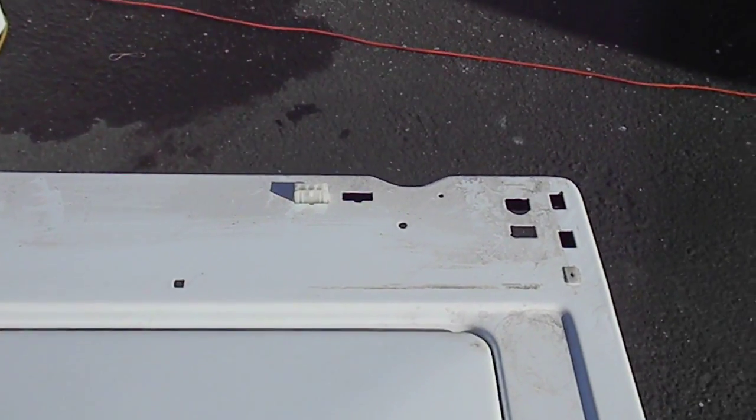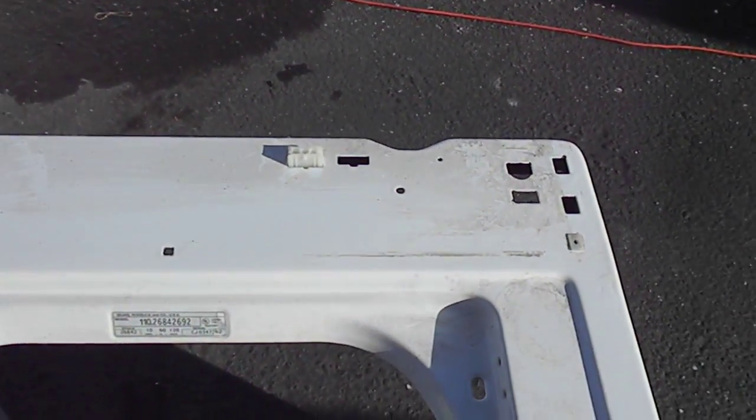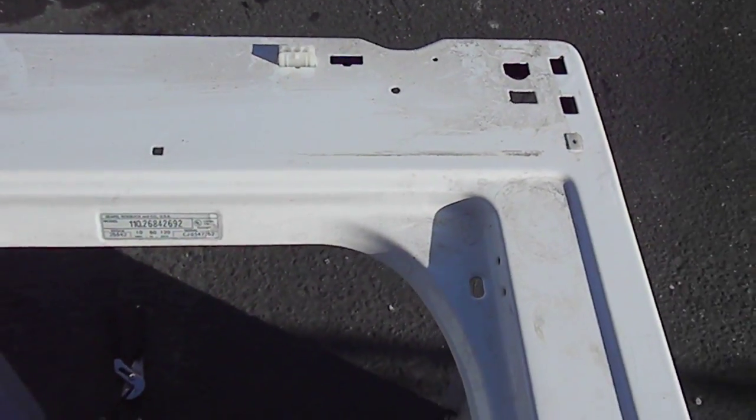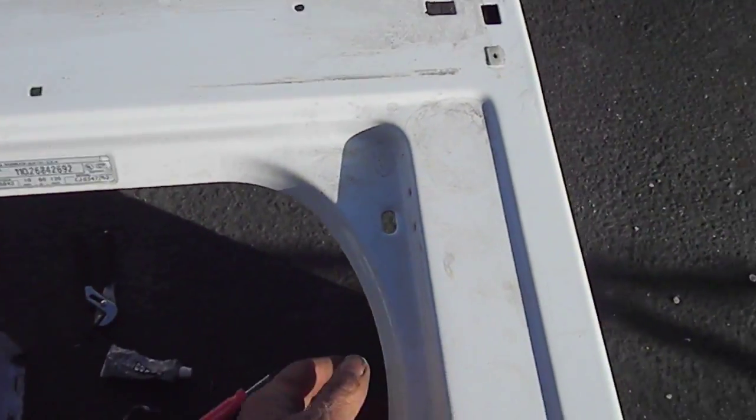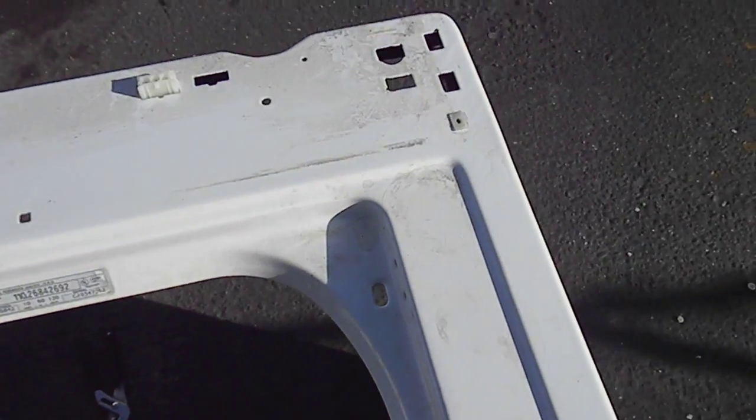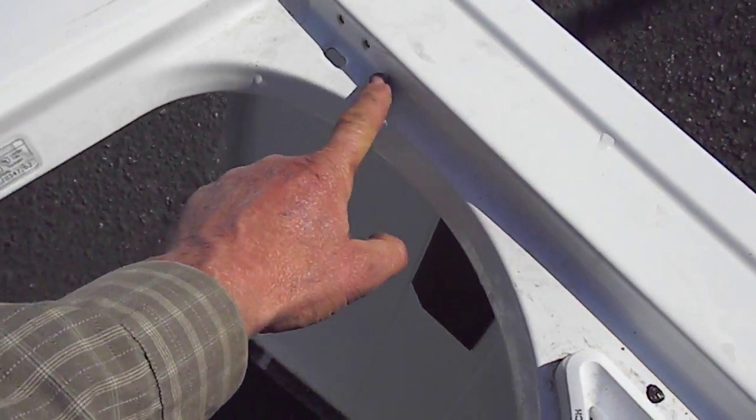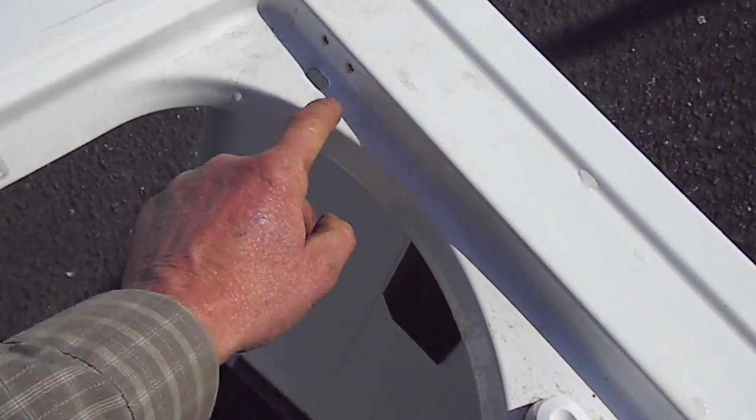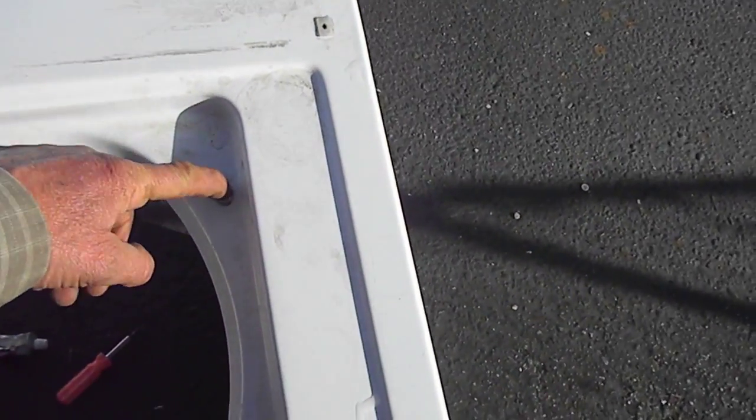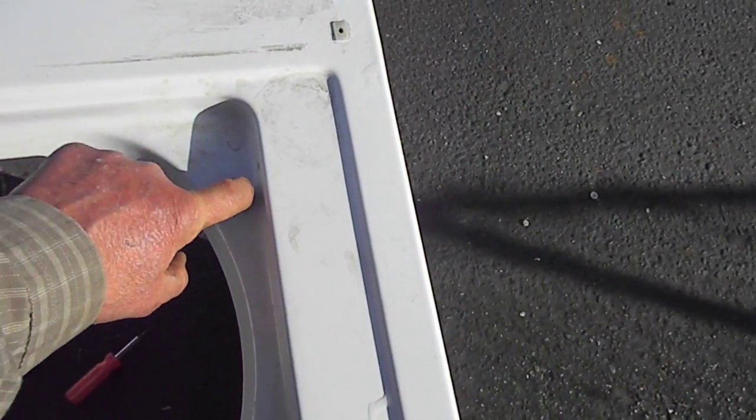So basically the way to check this is, let's see if you can see it. Right there, you can see there's nothing there. There should be a tang right there. And when you push that tang with a pencil or a pen you should hear a click.